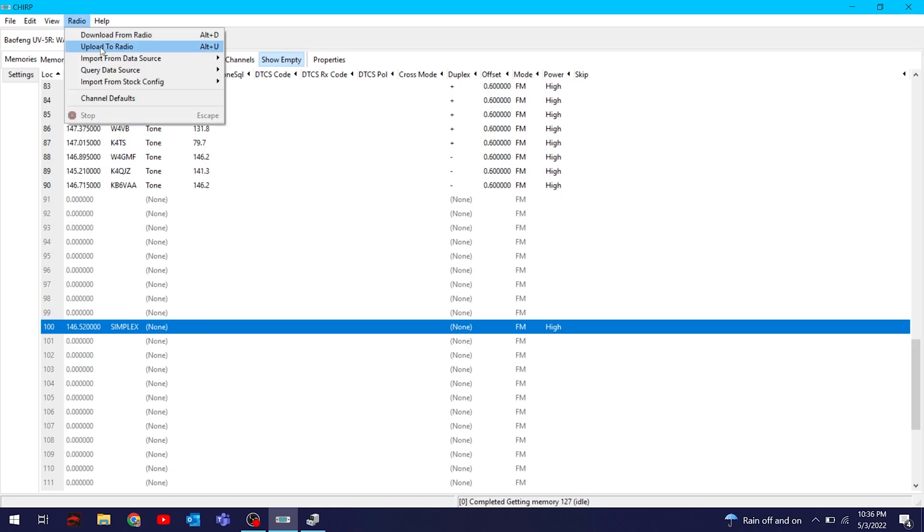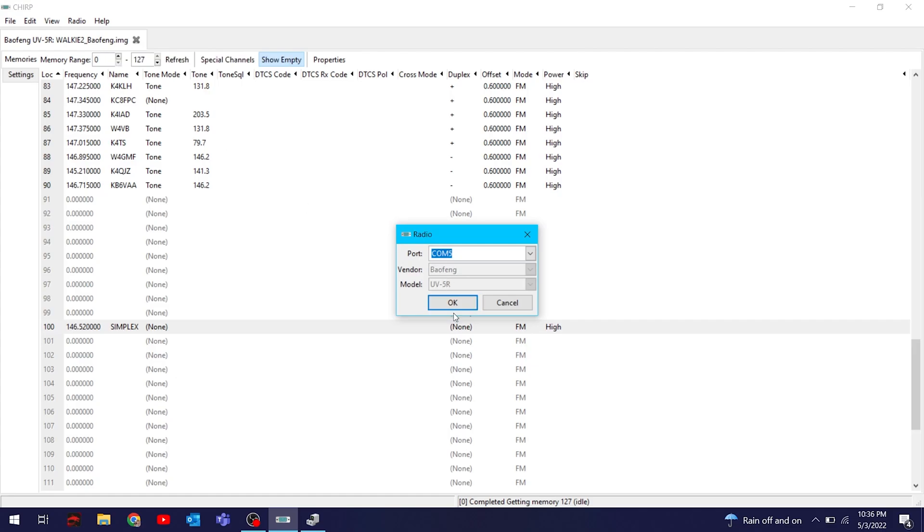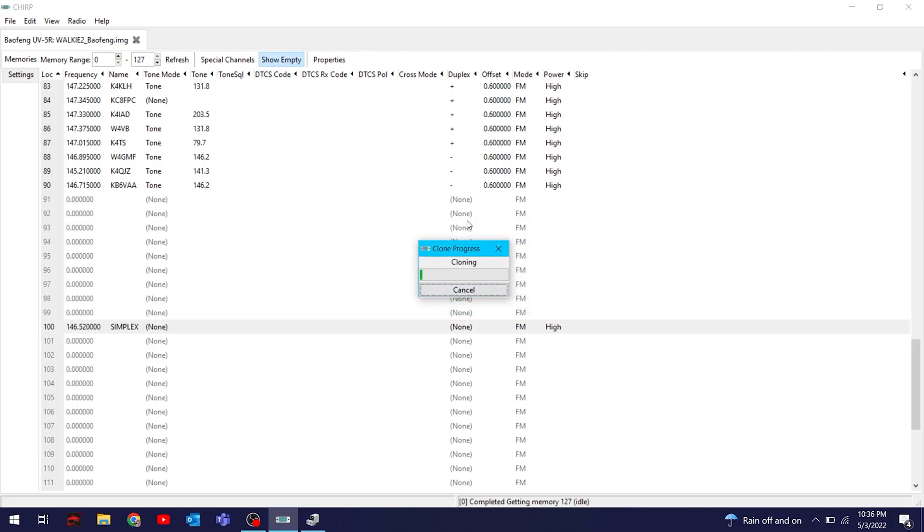And here's probably the most important part: you go to Radio and Upload to Radio. Choose the right COM port again. Upload to the radio - that's pretty important.